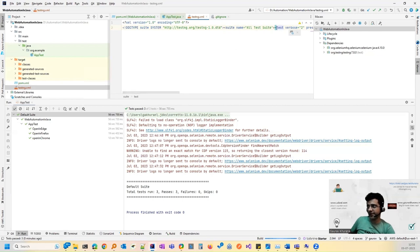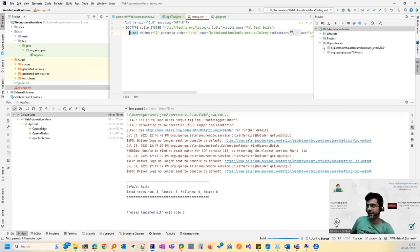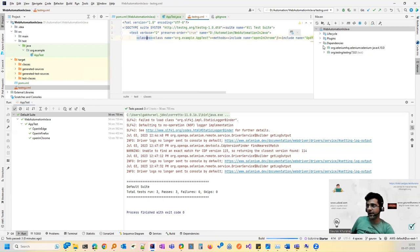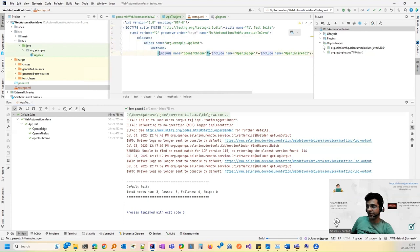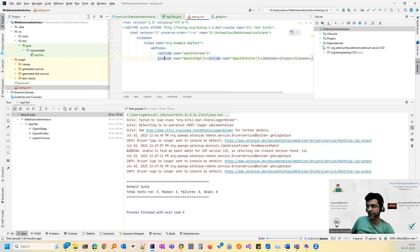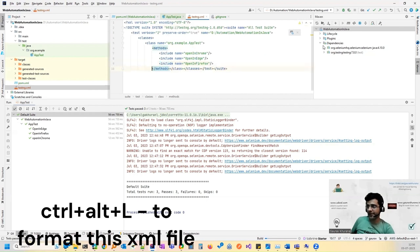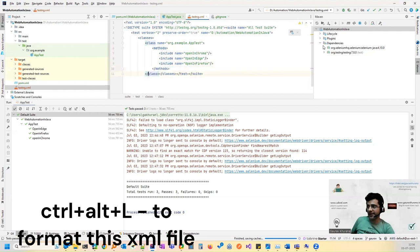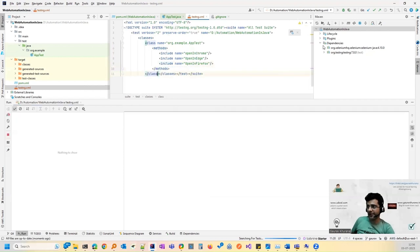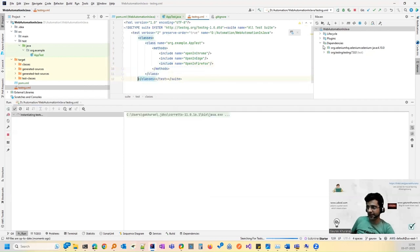So you can give certain configuration over here. For example, which classes you want to run or which methods you want to run. And this will help us in running in parallel. So it is telling us which all methods are running as of now. So we have included Firefox, all the three methods that we have written so far and the single class that we have.